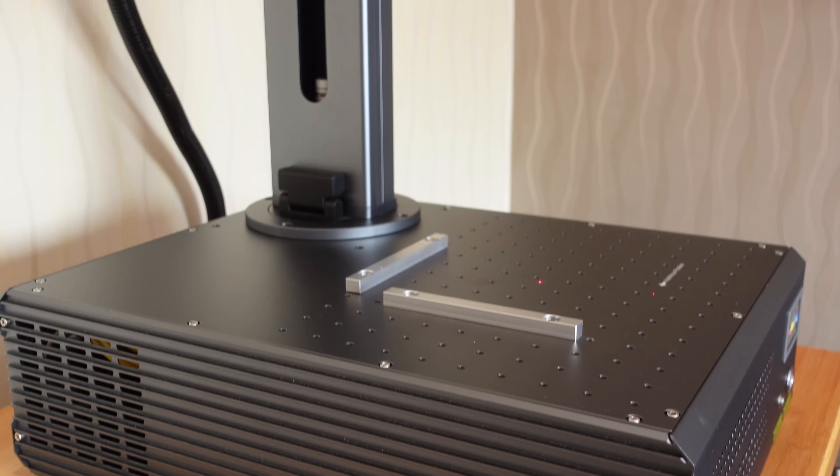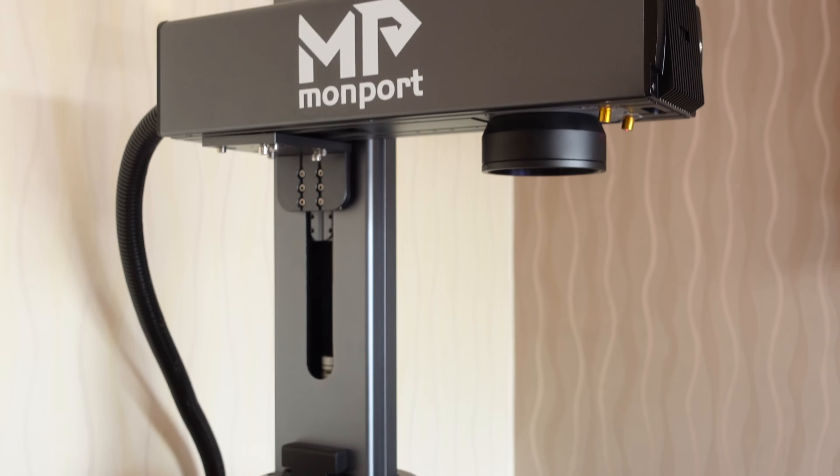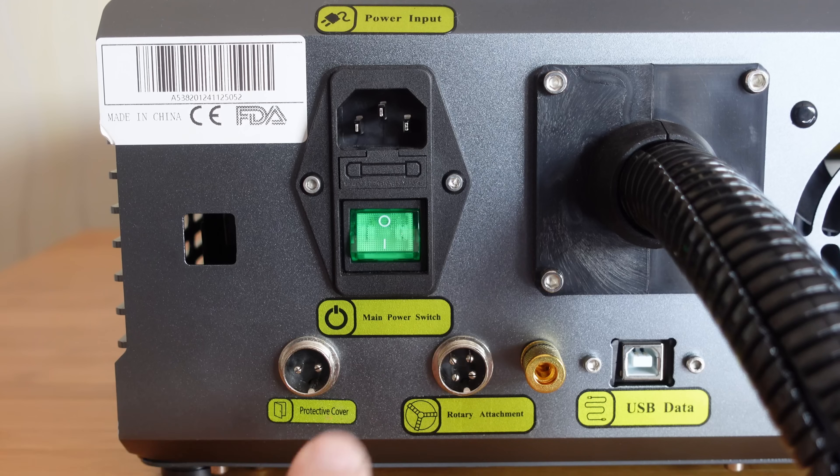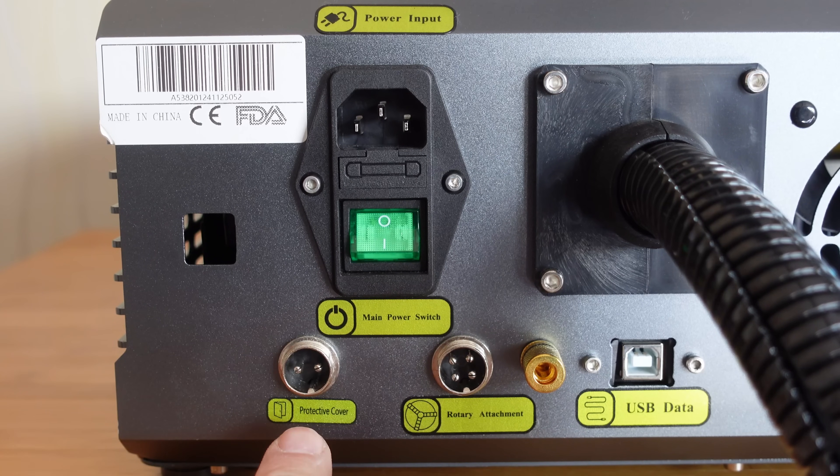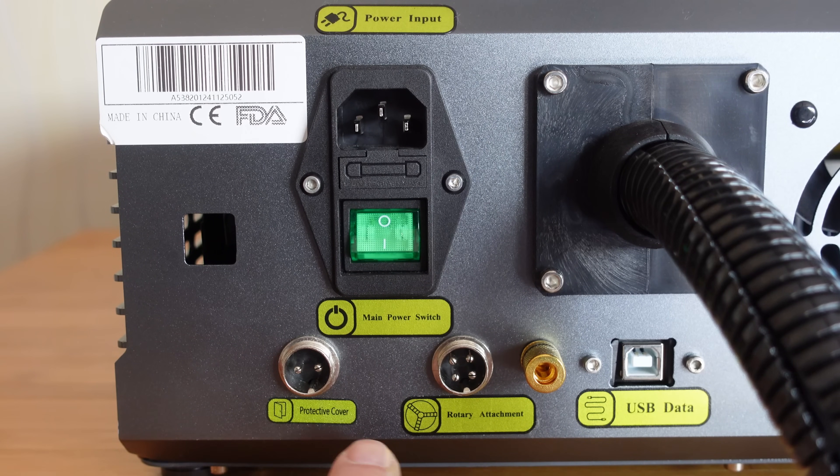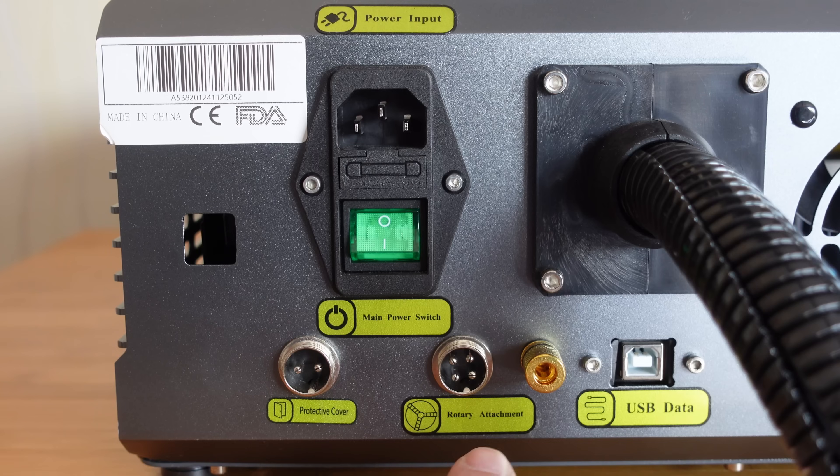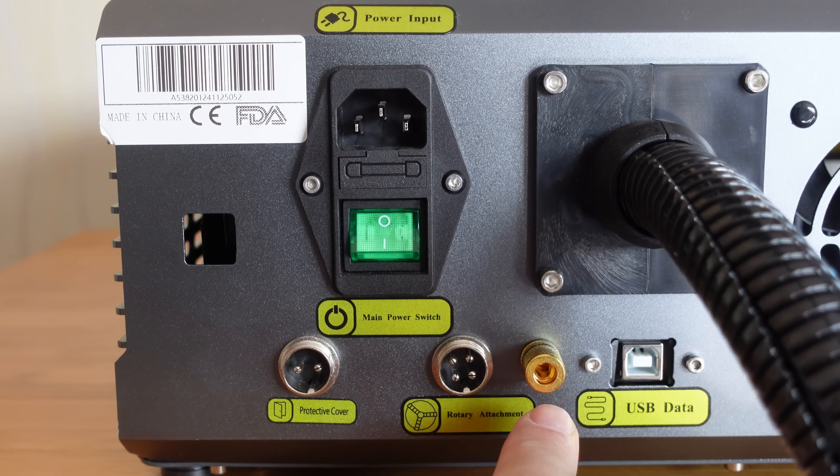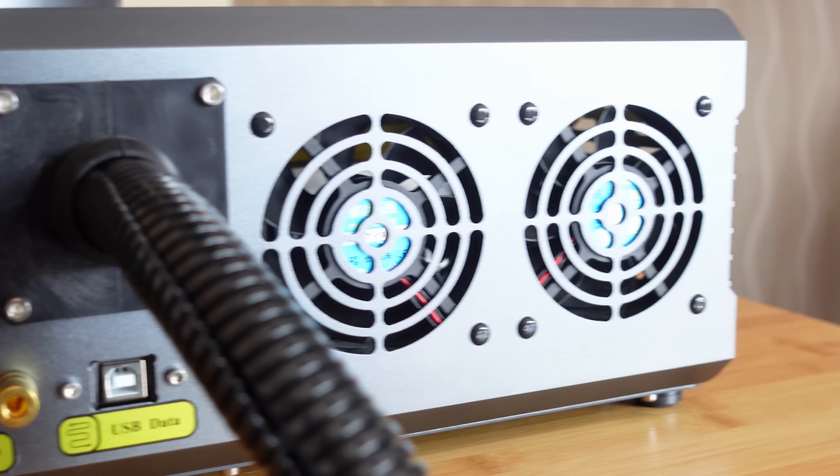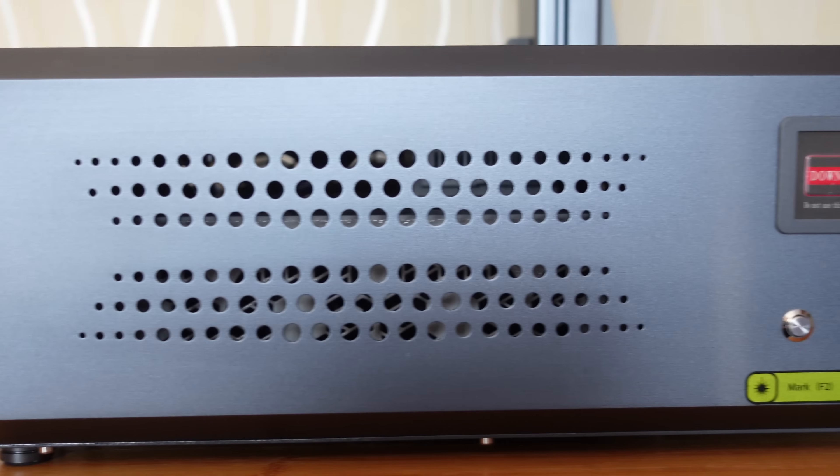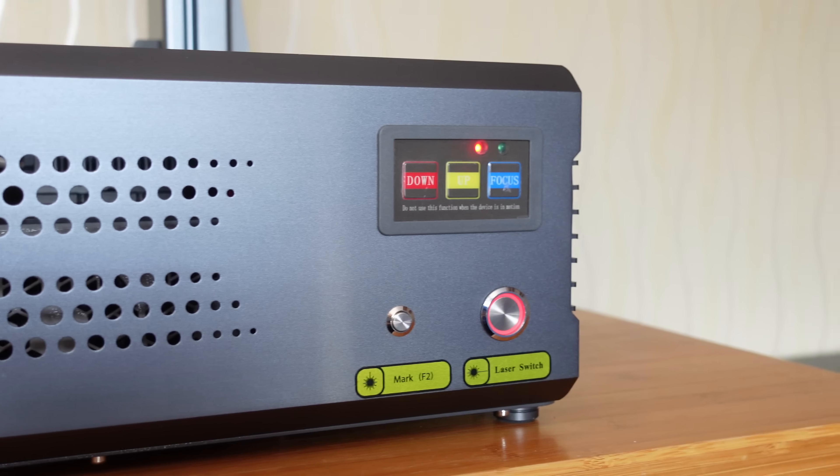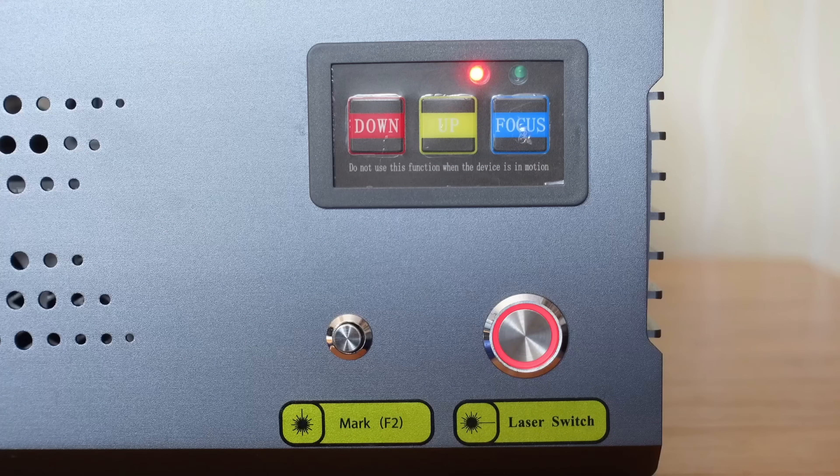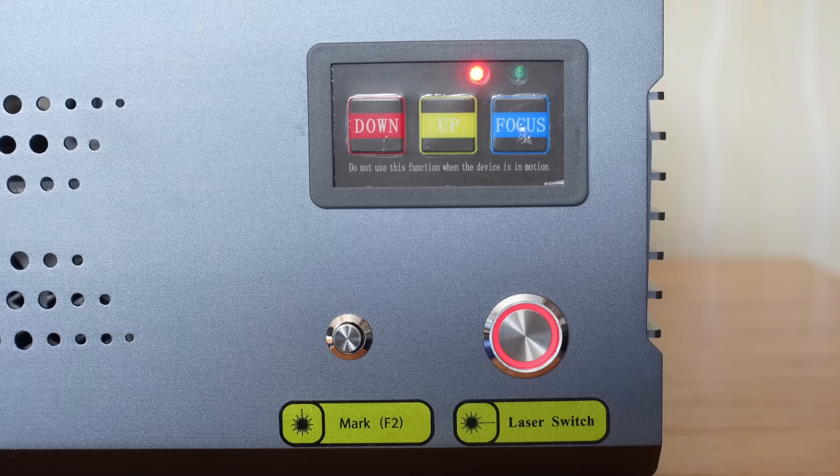The machine has an all-metal body with serious weight to it. On the back side, you'll find the main power switch, a port for the cover security switch, a rotary axis port, a ground connection, a USB port, and two exhaust fans. On the front side, there's a laser switch that powers both the main laser source and the focus stepper motors. The rest of the machine is directly powered with the main switch.